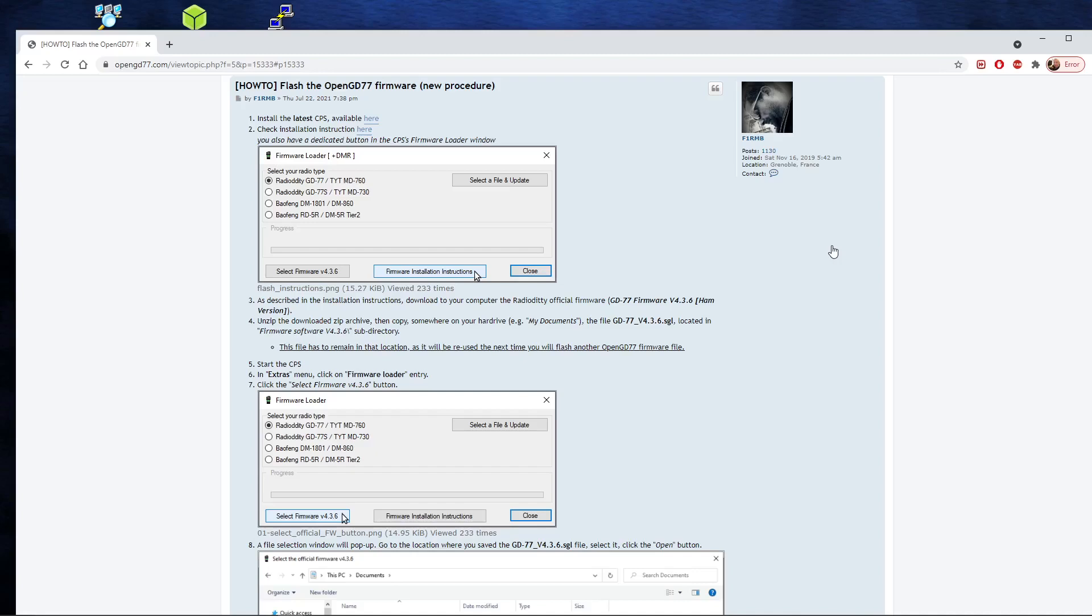So we've got a step-by-step set of instructions here. And the first step is to download the latest CPS software. I've already done that, but you'll see on this page the link takes you directly to the CPS. You just go through the download and install process. That's very straightforward.